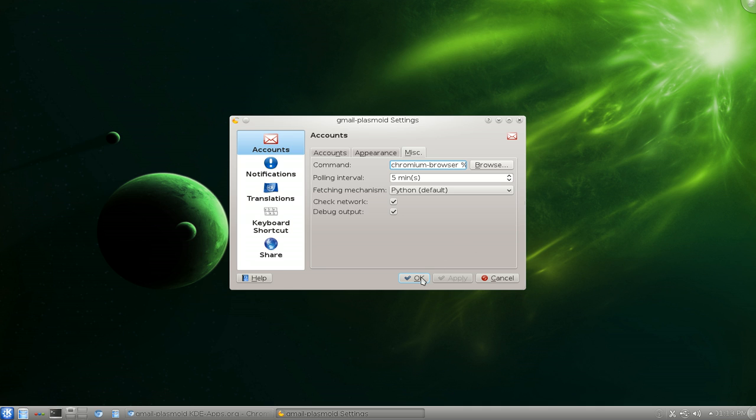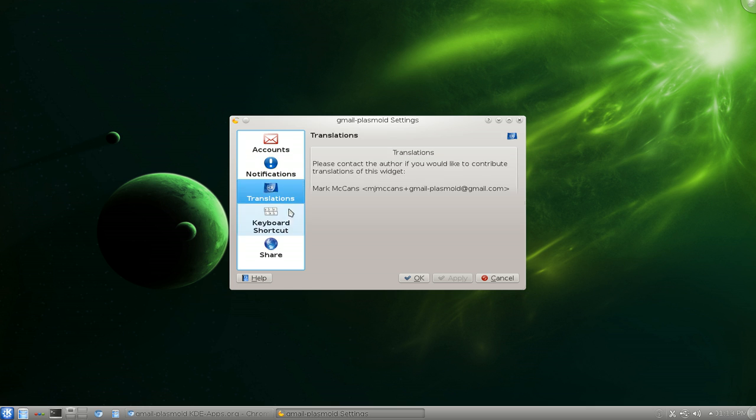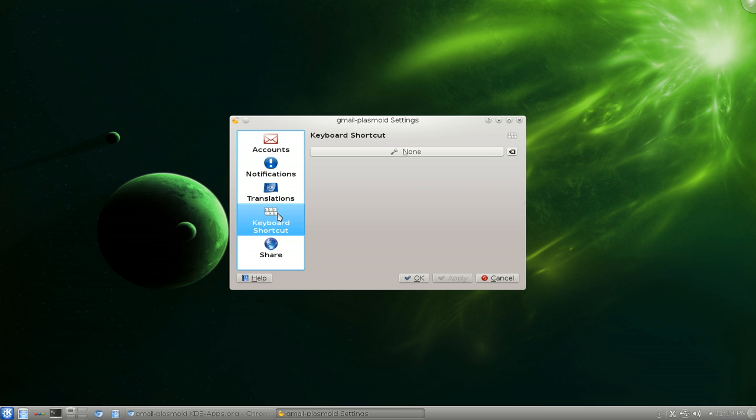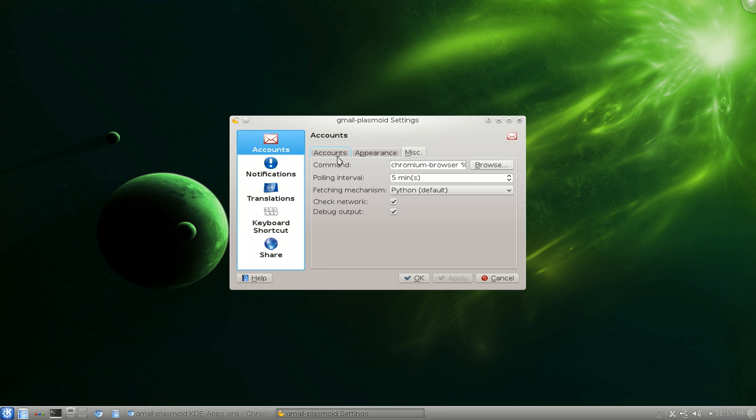And that's it. Just hit OK. All the other stuff in here is really not that important. Only the account part is important. So hit OK.